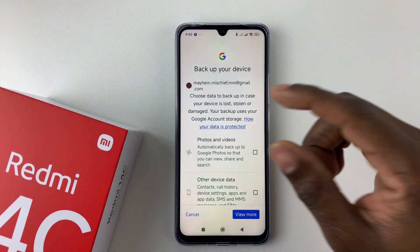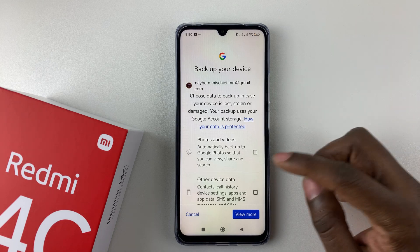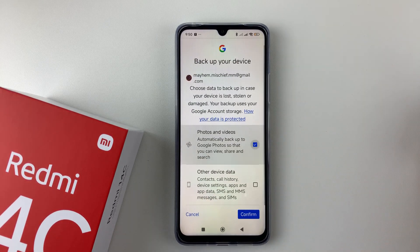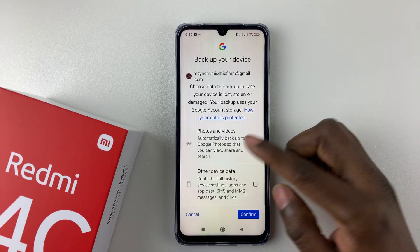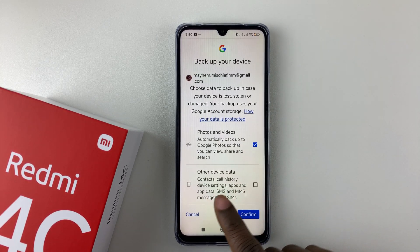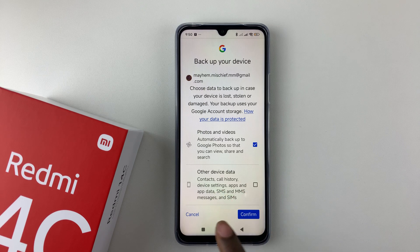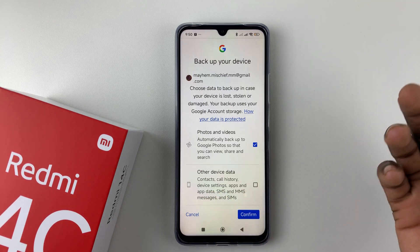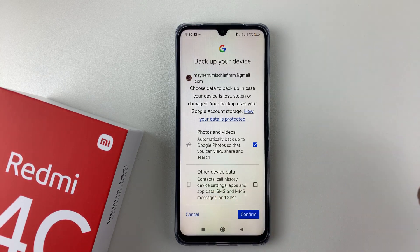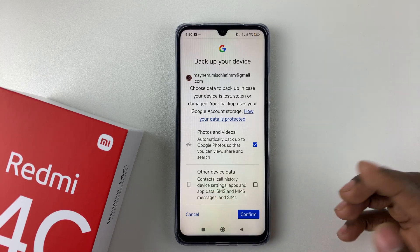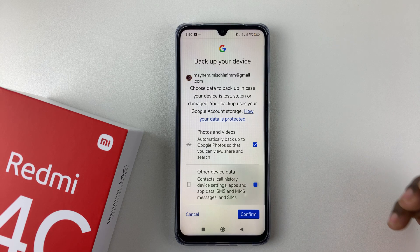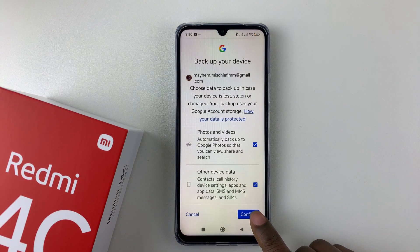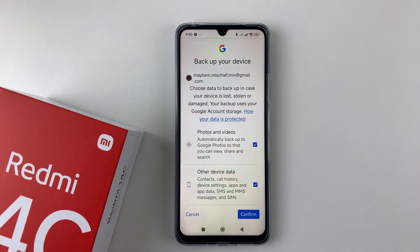You'll get to an option to choose what you want to backup to that Google account. If you want to backup your photos and videos, select that. If you want to backup other device data — which includes contacts, call history, and other information — select that as well. Once you're done, tap Confirm.